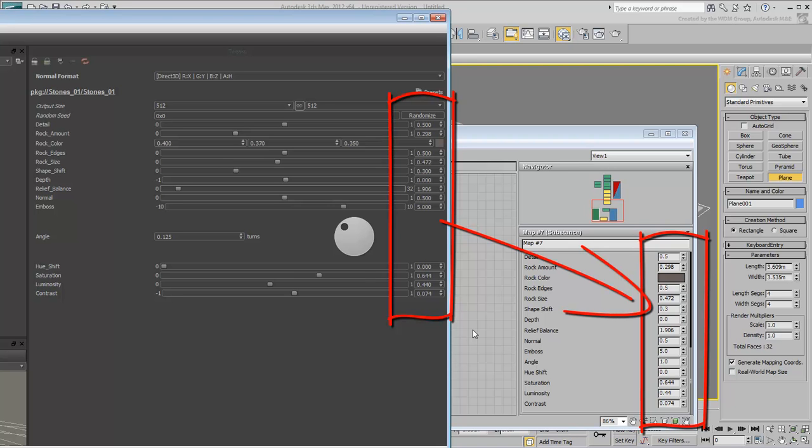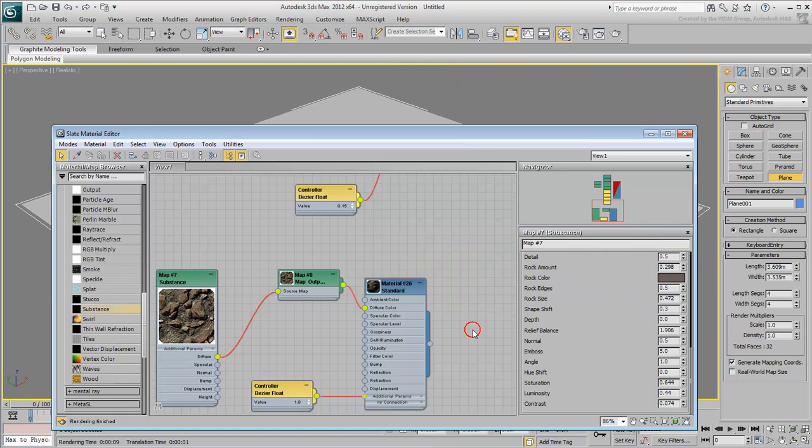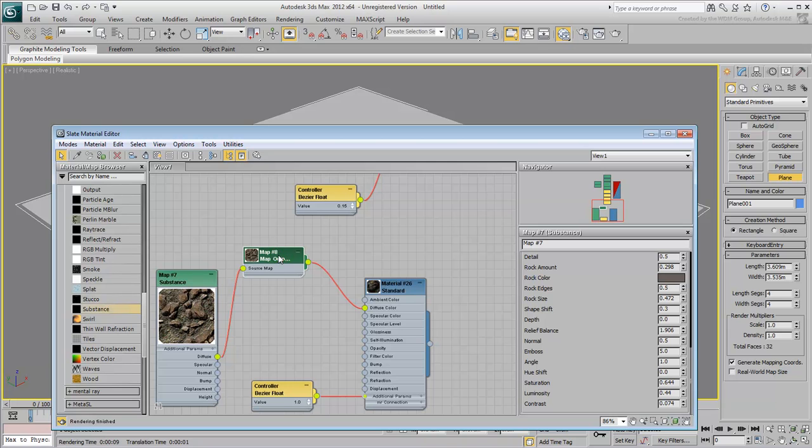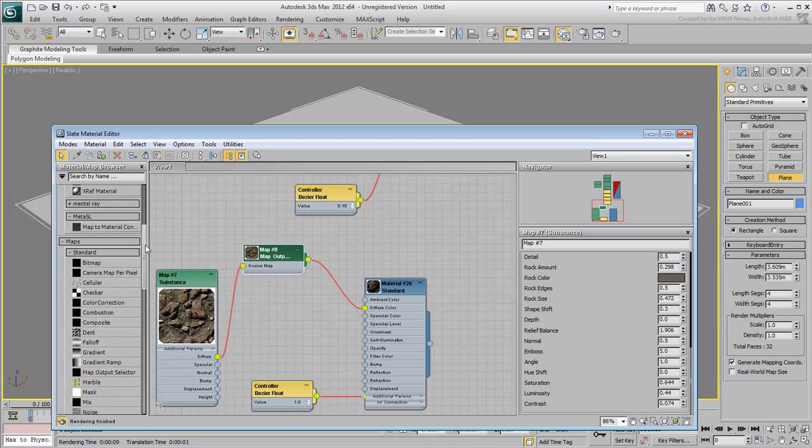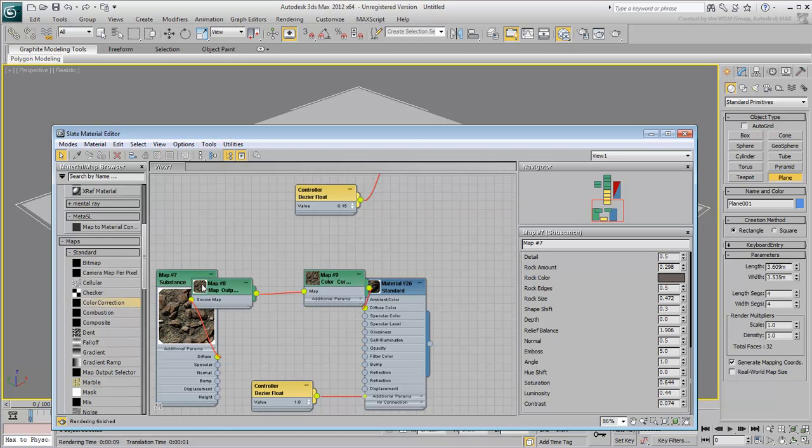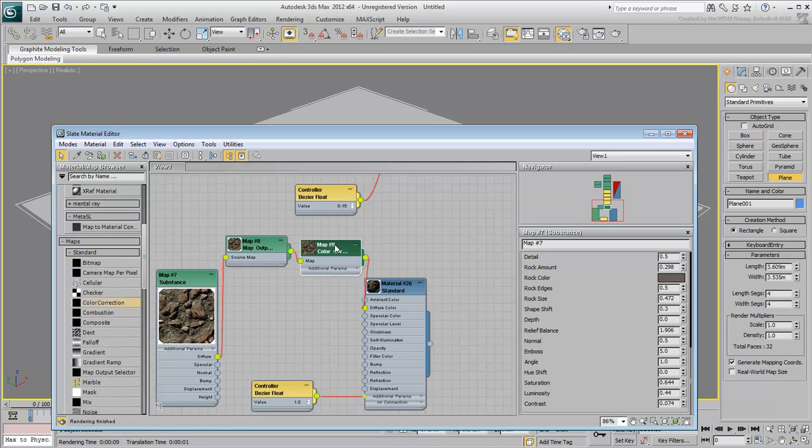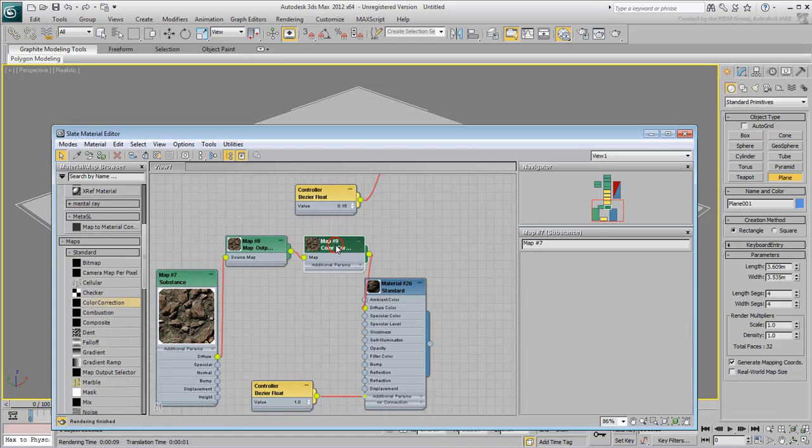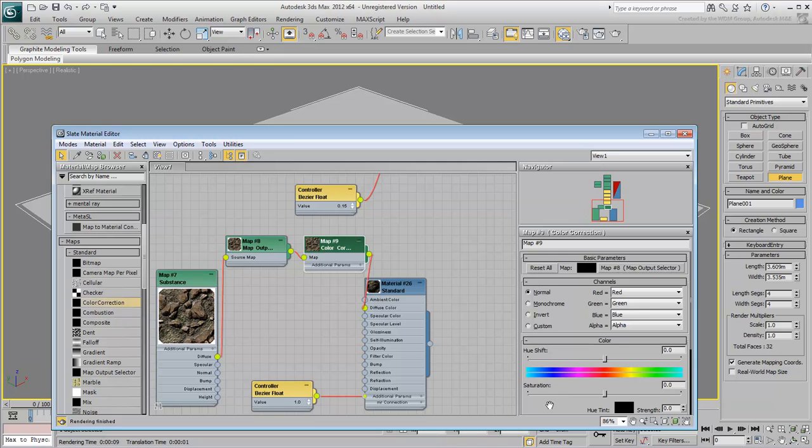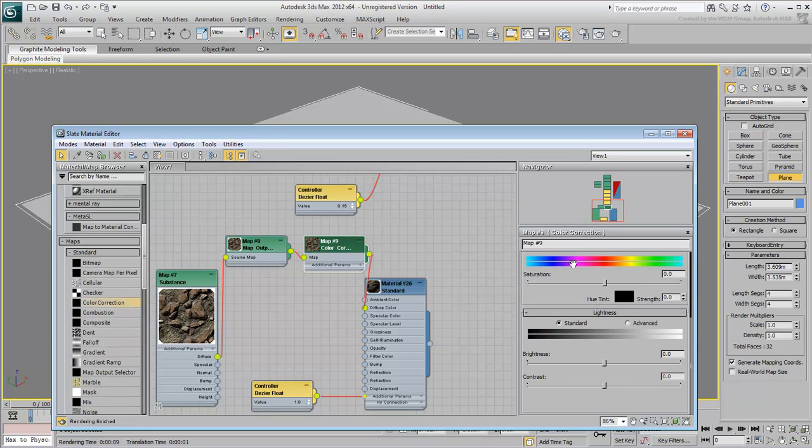However, as explained in the last movie, Substance Maps handle Gamma differently from bitmaps. Ensure you add a Color Correction map at the Diffuse level and set the Lightness Advanced Gamma Contrast to 0.5 to 0.55.